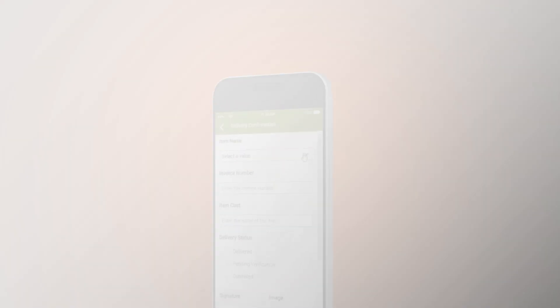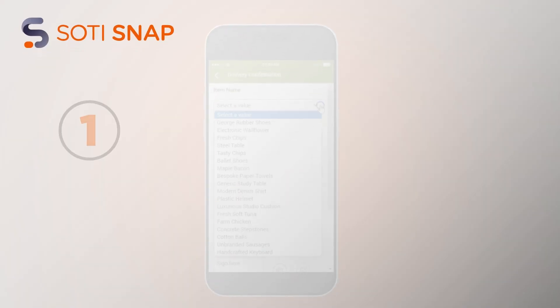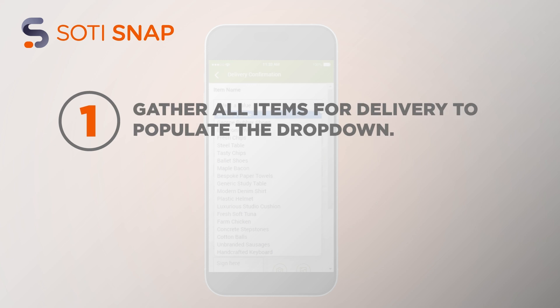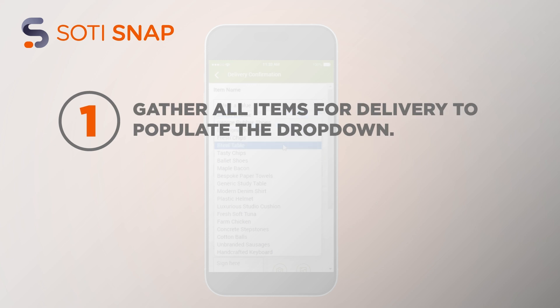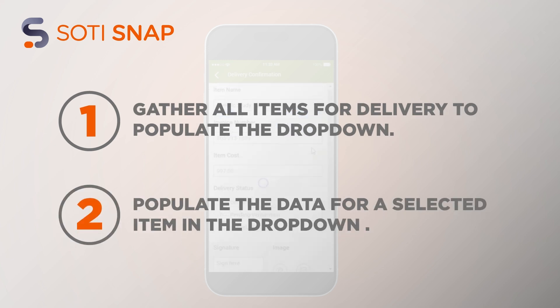There are two parts to this objective. First, to gather all the items for delivery to populate the dropdown, and second, to populate the data for a selected item in the dropdown.